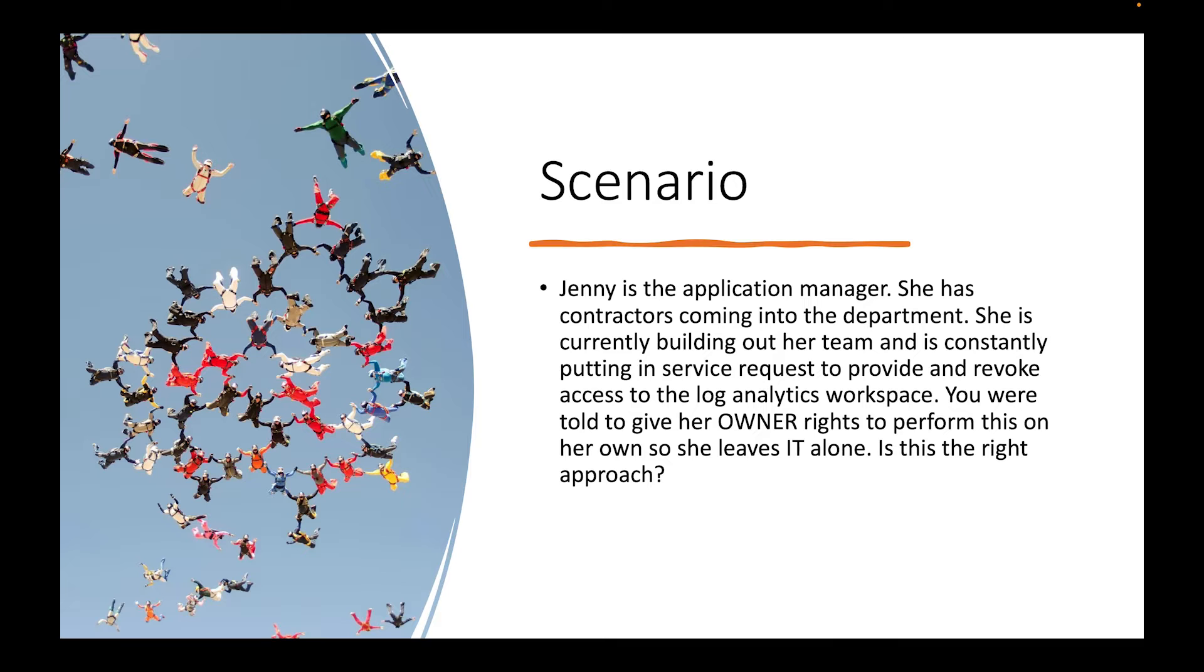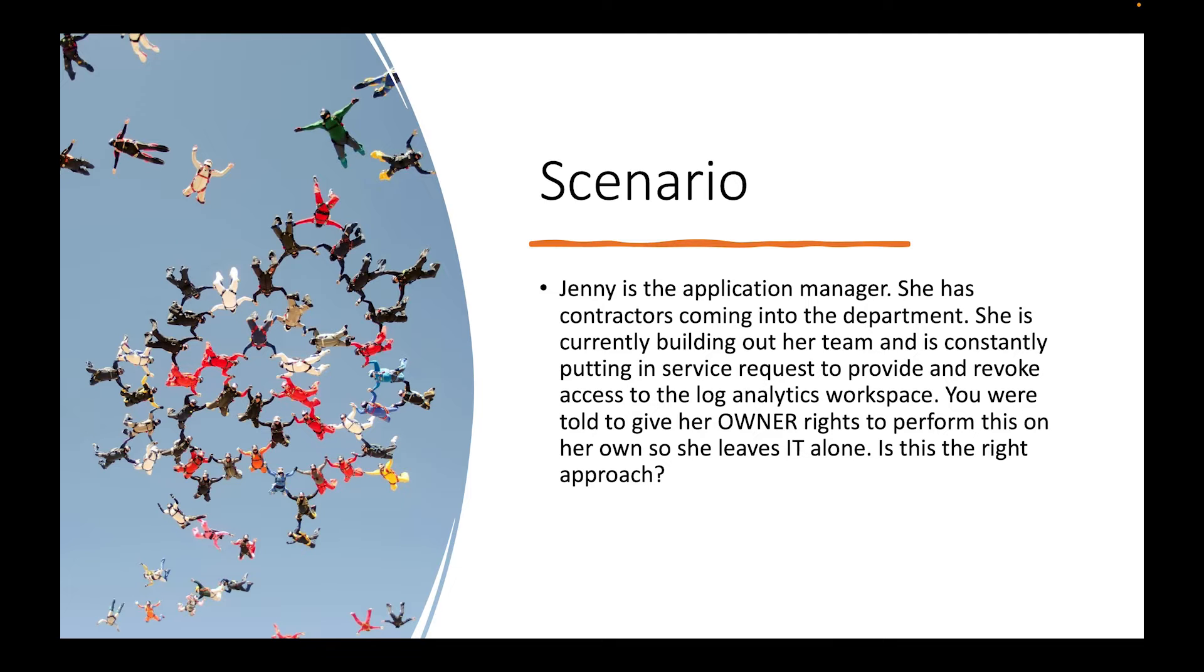So what I want to do is walk you through a scenario because I get these different questions from different clients I'm working with. Sometimes they'll ask you questions about a problem that they're dealing with, or teams getting inundated with a lot of requests because somebody needs access to whatever resource within the Azure portal. So what I want to do is go through this scenario with you. And then I'm going to give you about five seconds to see if you can answer it yourself. And then I'll tell you exactly what I think about it.